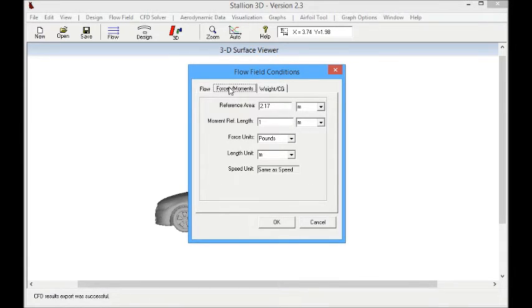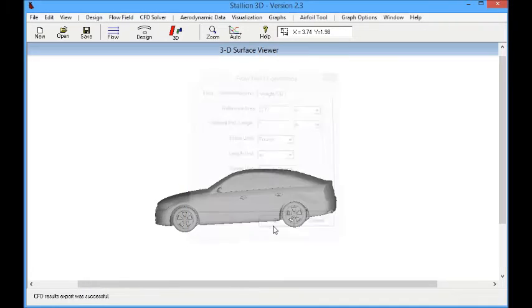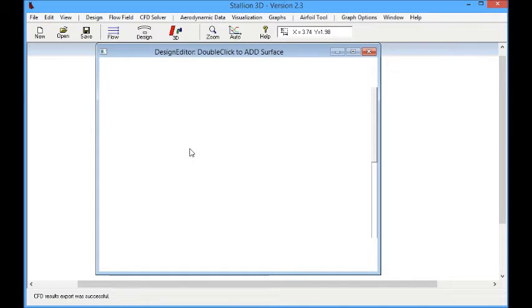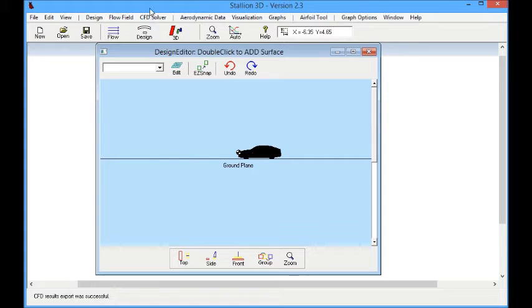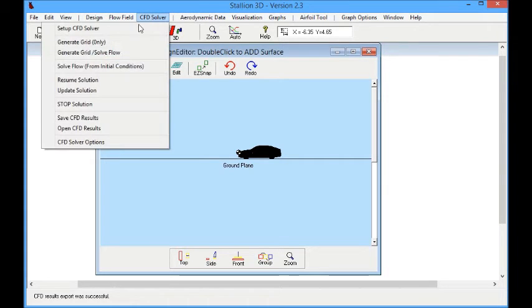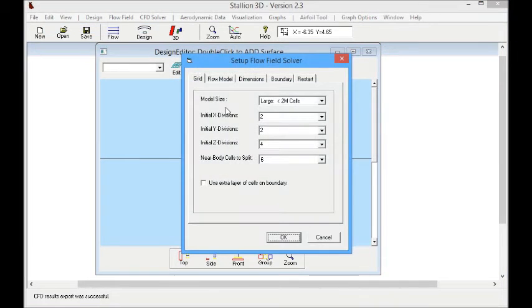The next step is to set the velocity, the speed of the model, and also to set a reference area so that we can calculate the lift and drag coefficients and compare them with the experiment.